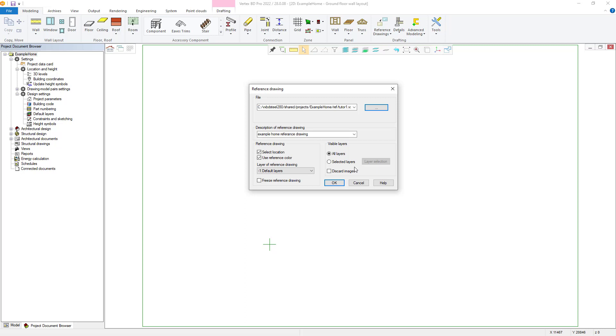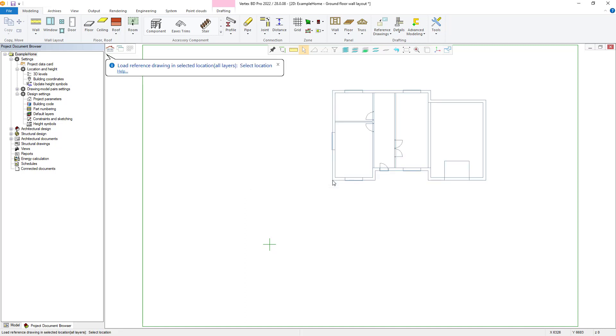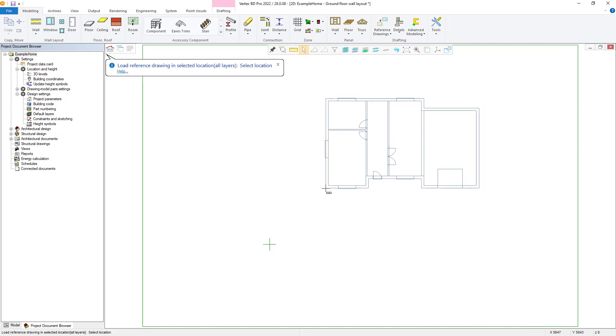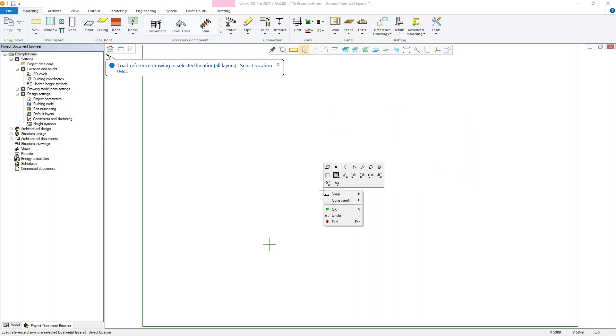Once you have finalized all options, select OK, and the reference drawing will then be attached to the cursor for placement. Before doing so, the right-click contextual menu can be utilized for a variety of options if required, which includes options such as rotate, mirror or rescaling the reference drawing.